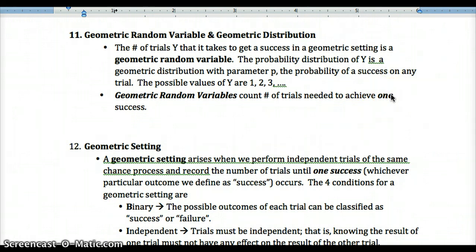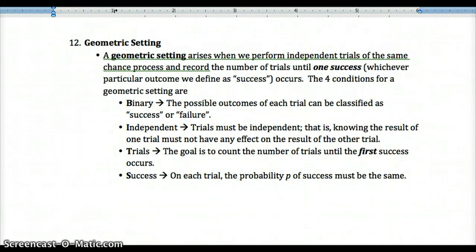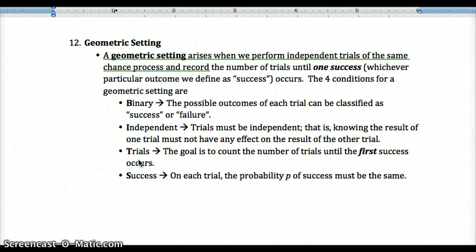In a binomial setting we take a fixed number of trials and count total successes. In a geometric setting we count until we get one success — there's no fixed number of trials. For example, in free throw shooting, if you miss the first, miss the second, and make the third, your geometric value is 3 because it took three trials to get one success.